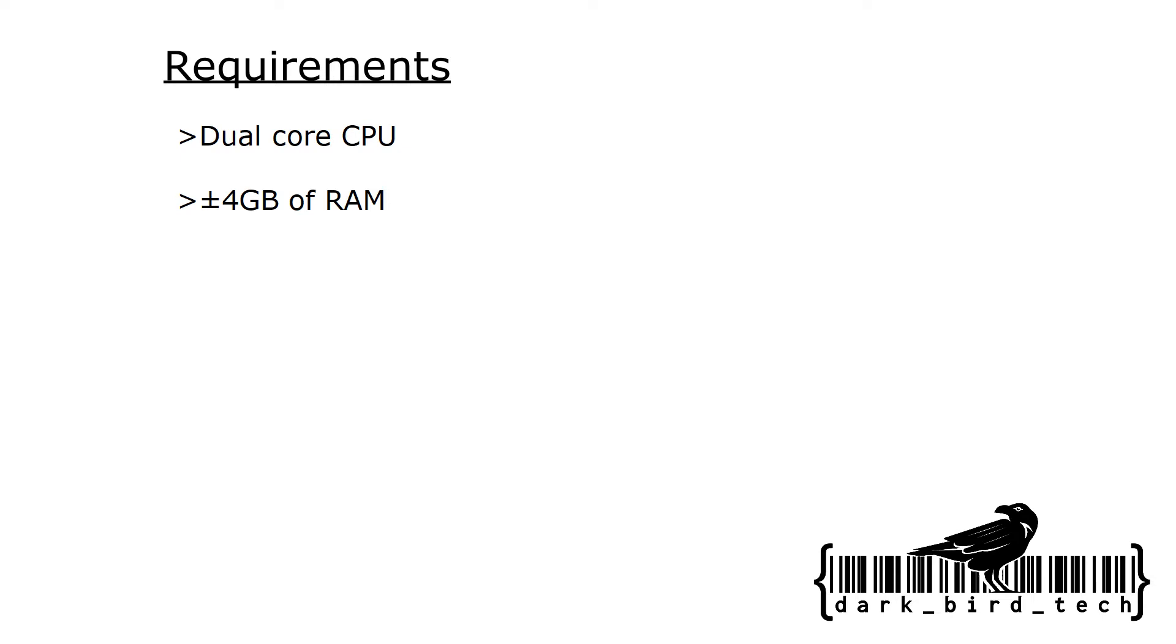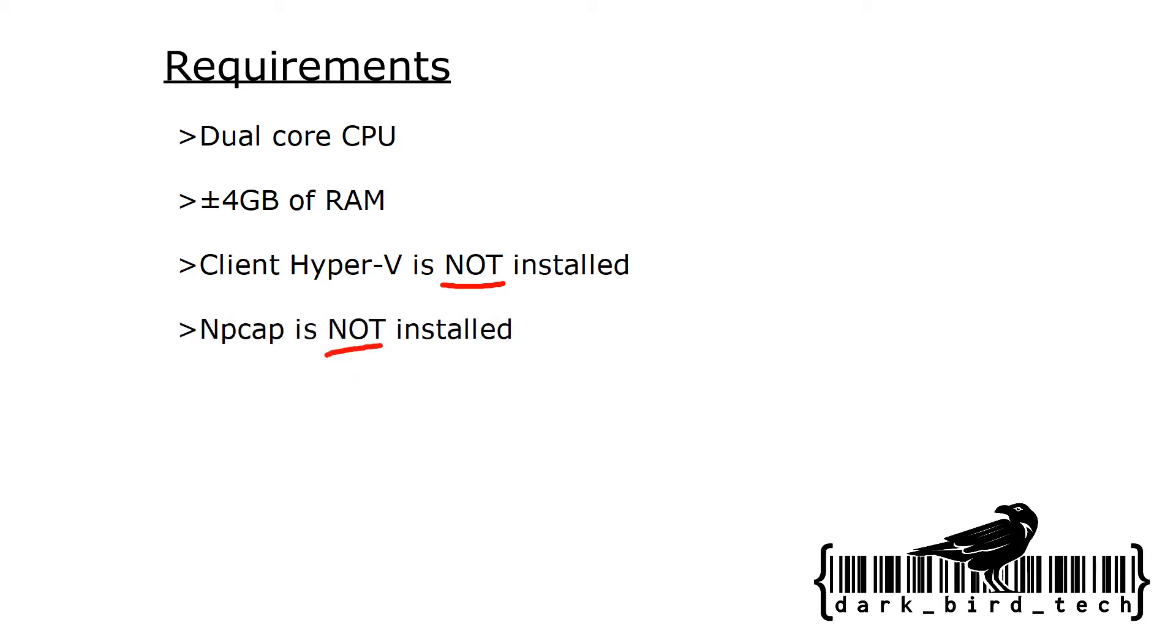You also want to make sure that Client Hyper-V is not installed. It conflicts with Oracle VirtualBox, which ENSP uses to run on most devices. NP-CAP also must not be installed. ENSP uses an old version of Wireshark which uses WinP-CAP. So you need to remove the newer version of Wireshark if you have it, or Nmap if you have it, because those newer versions and software will bring NP-CAP along.